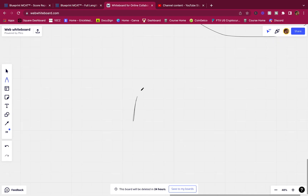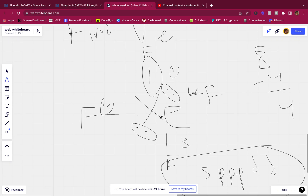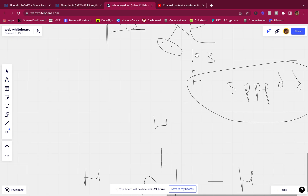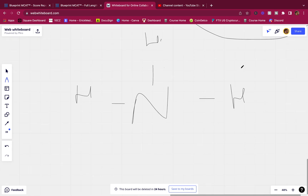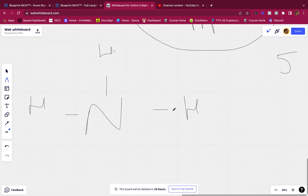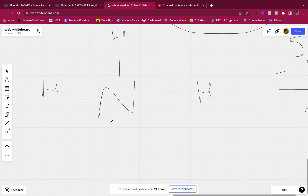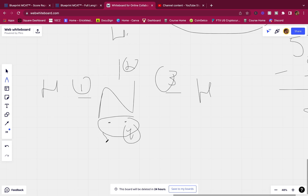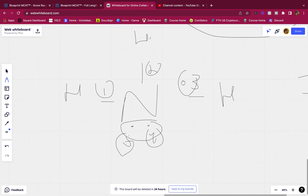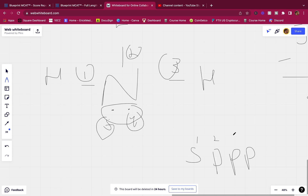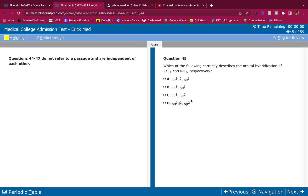For NH3, nitrogen is bonded to three hydrogens. Nitrogen has 5 valence electrons; three bonds account for three, so we need one lone pair to reach five. That gives four electron groups total: s, p, p, p — sp3 hybridization. So XeF4 is sp3d2 and NH3 is sp3.